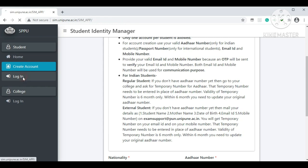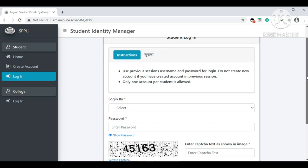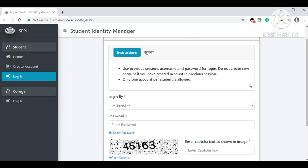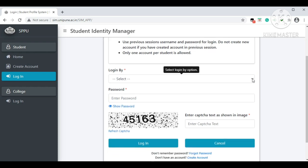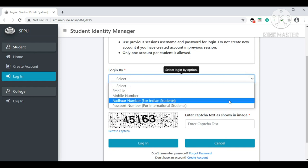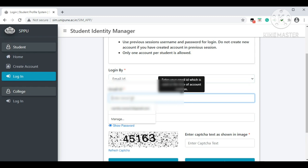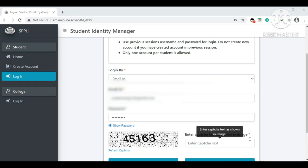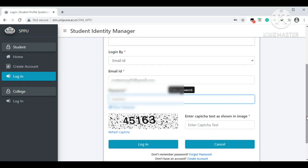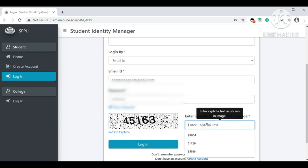Press the login option. You will see the Student Login page with the instruction: 'Use previous session username and password for login — do not create a new account if you have already created one.' Only one account per student is allowed. For login, you can use your email ID, mobile number, or 'other number' (for Indian students), and international students can also log in by passport number. Select any one option — I will select email ID. Enter your email ID, password, and captcha, then click 'Login.'